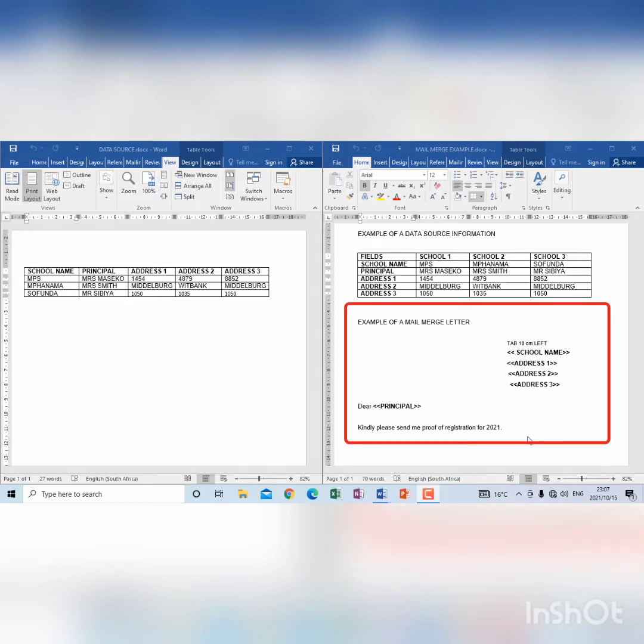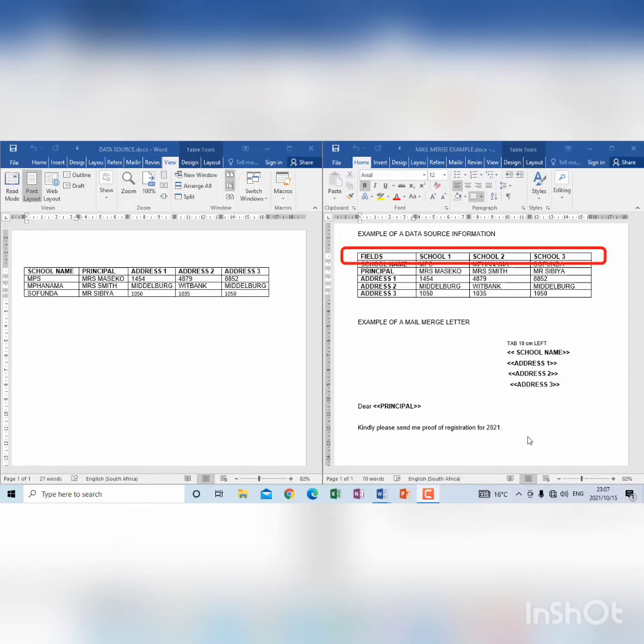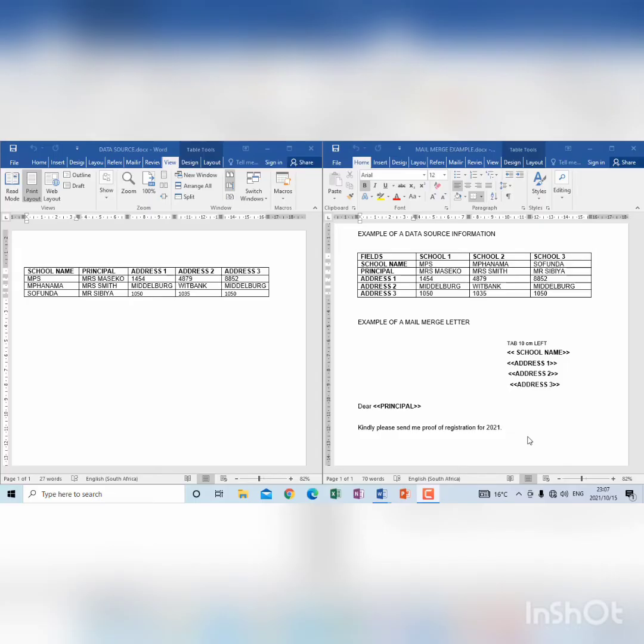But when you look at the data source, the merge fields that we see here on the letter, those merge fields are not appearing as the headings of this data source. It is because this is not a data source yet.